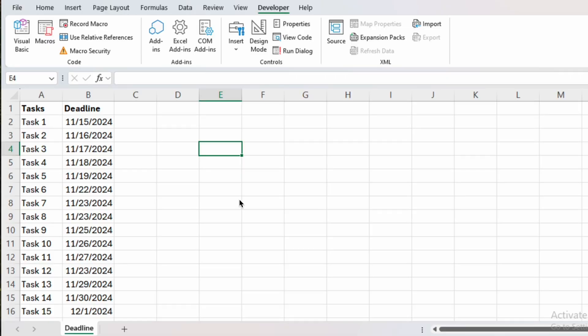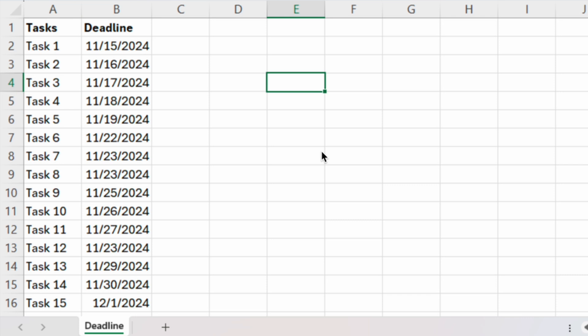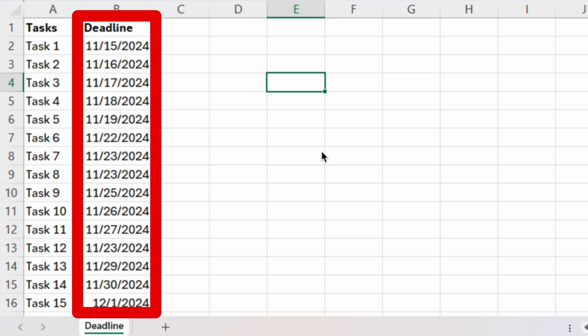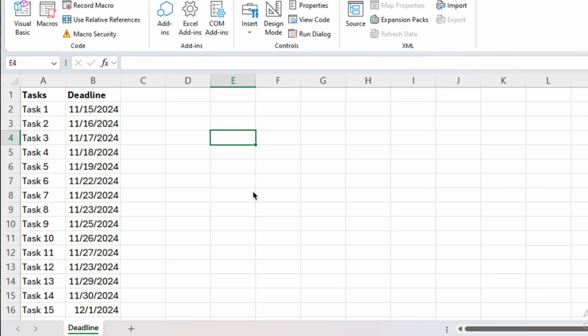Here we have a simple table containing a list of tasks and their deadlines. To create the pop-up reminder, we'll have to create a very simple VBA macro.